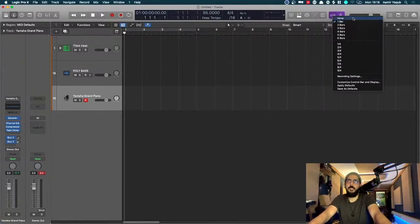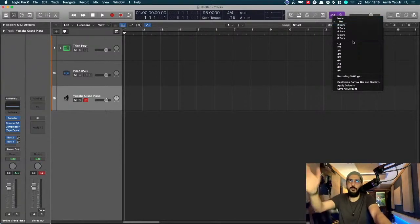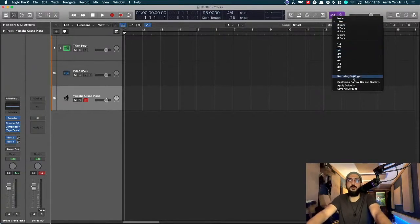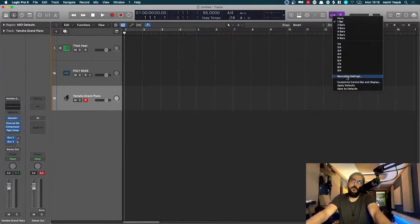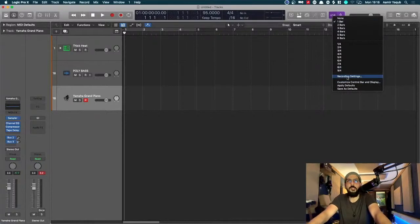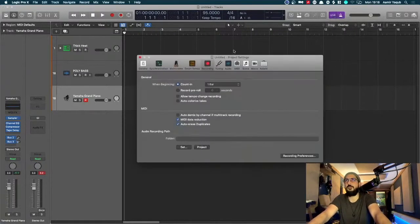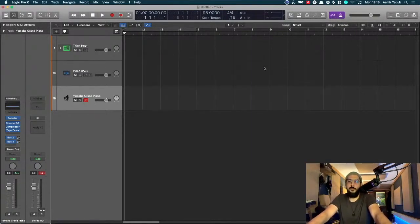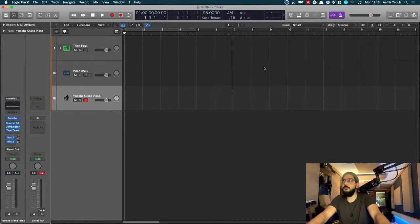You can have no count-in, you can have two bars, two beats, one beat, whatever you want. And actually this is another quick way to get to your recording settings that we looked at before as well. My count-in usually remains at that.